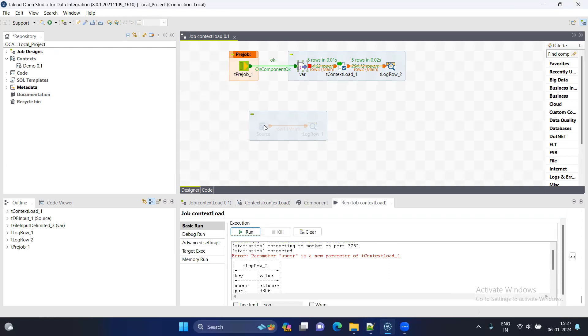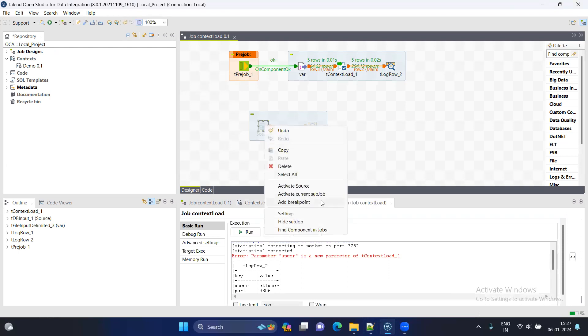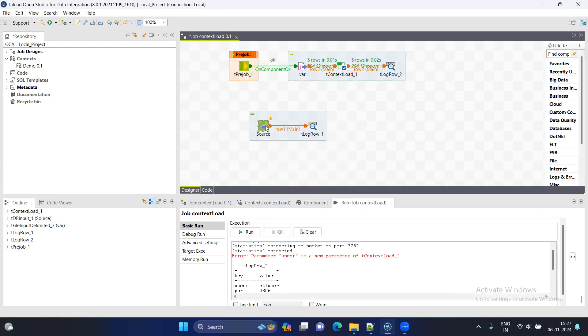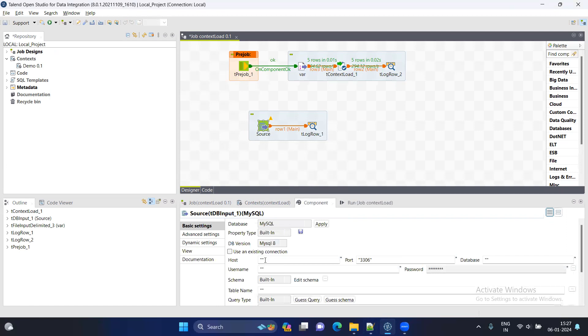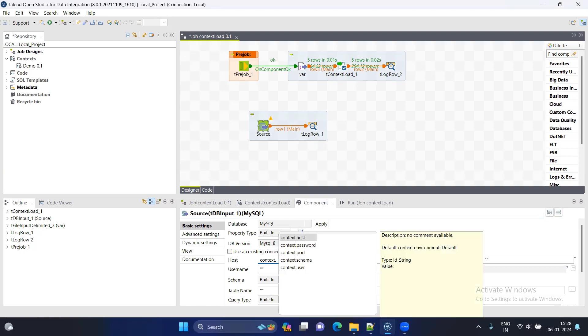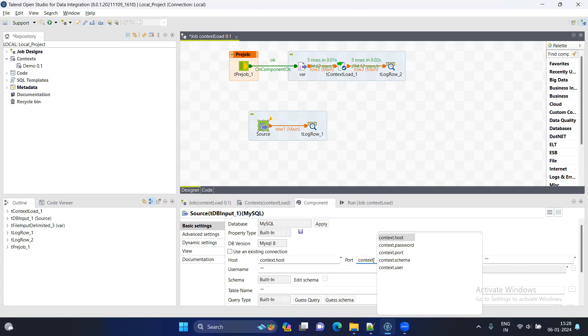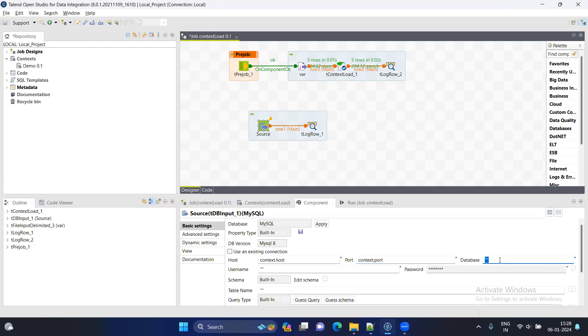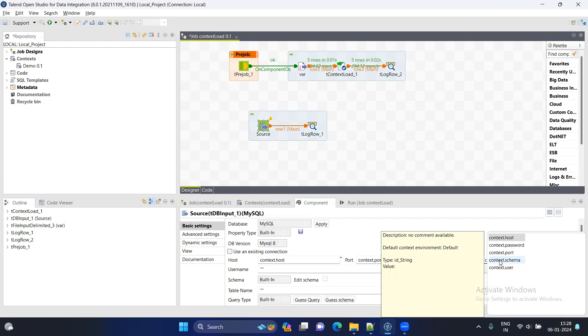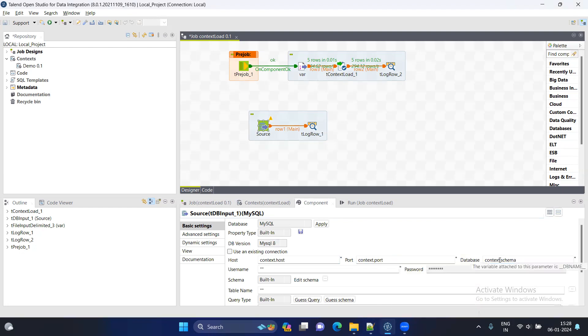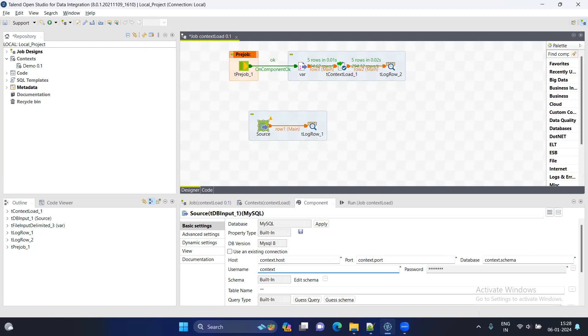So this is the first part of the tContextLoad. Now from this, this is just an example. I have taken my SQL input component and in the host part, I will just use tContext dot control plus space and host. Similarly, if we will be using in all the, so everyone has different, like how they want to work in the Talend job, but the rule is same for that the spellings and all should be the same while working with the tContextLoad. So the database here means your schema part, like which schema you want to read from your MySQL DB.